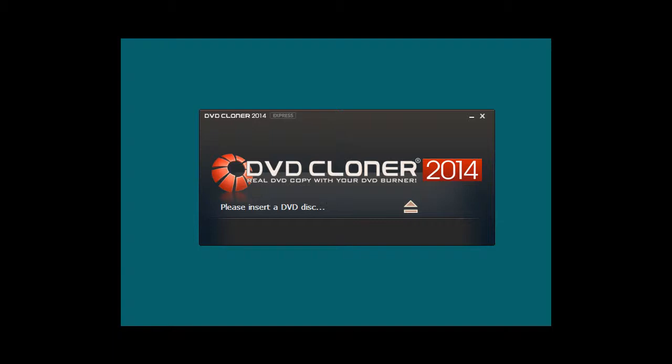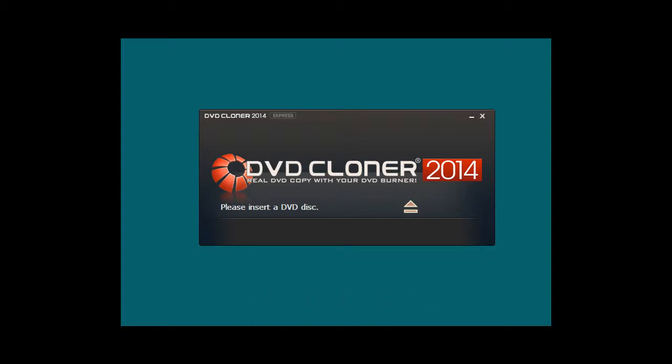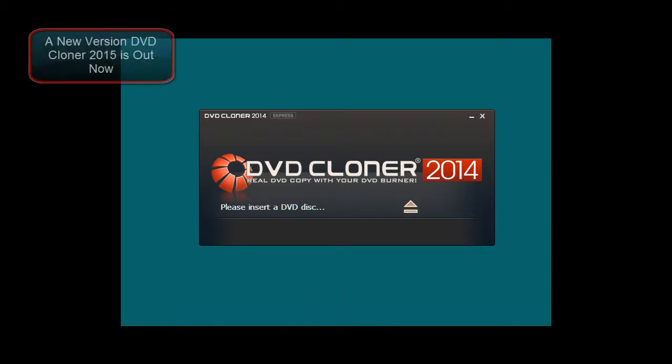Simply get a program that will allow you to insert an original DVD, click a button, then insert a blank DVD, and boom, you're done.